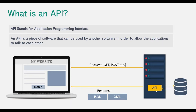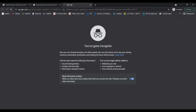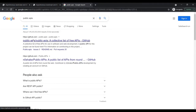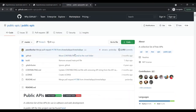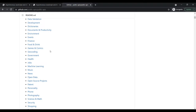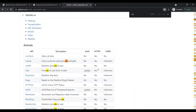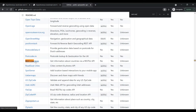Let's understand this concept practically. In this lecture, we are going to create a web application to display information related to different countries, and this information we will get from a third-party web API called the REST Countries API. Open a new tab and search for 'public APIs'. The first result from github.com will open a GitHub repository where you can find many public APIs for almost everything. The API we are interested in is the REST Countries API, so press Ctrl+F and search for REST Countries.